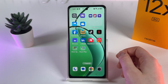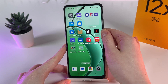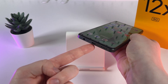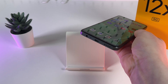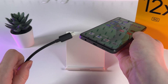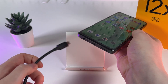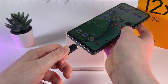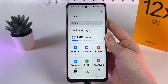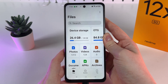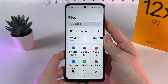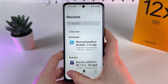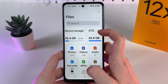First, find the charging port located at the bottom part of your phone, where you usually plug the charging cable. Take your Type-C card reader and just plug it in. After this, your phone should automatically open the Files application, where you'll be able to find your flash drive listed as 'OTG'.